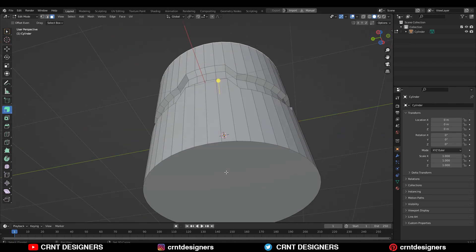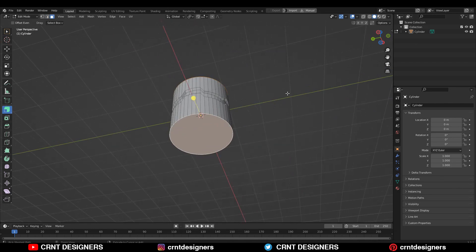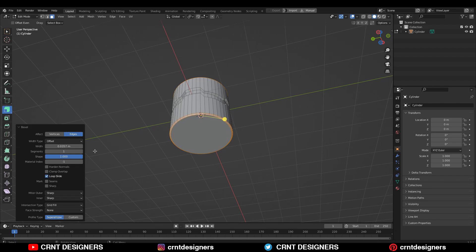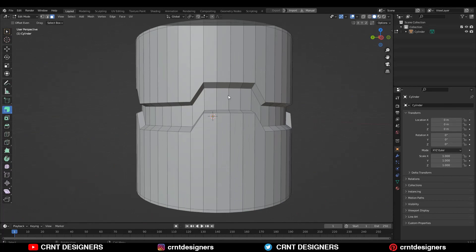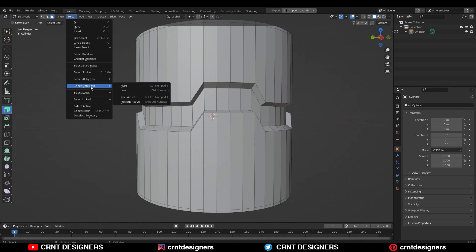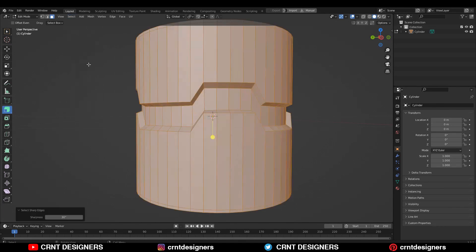Then you need to select the top and bottom faces, and then Control+B to add a bevel on it. Add a two segment bevel and give the shape factor to one. After that you need to select the sharper edges.